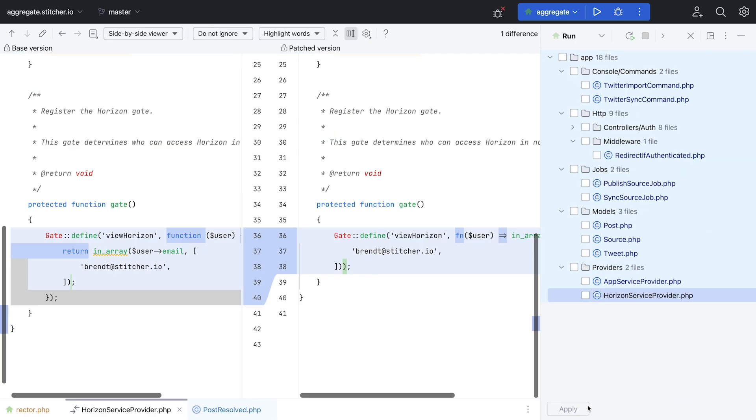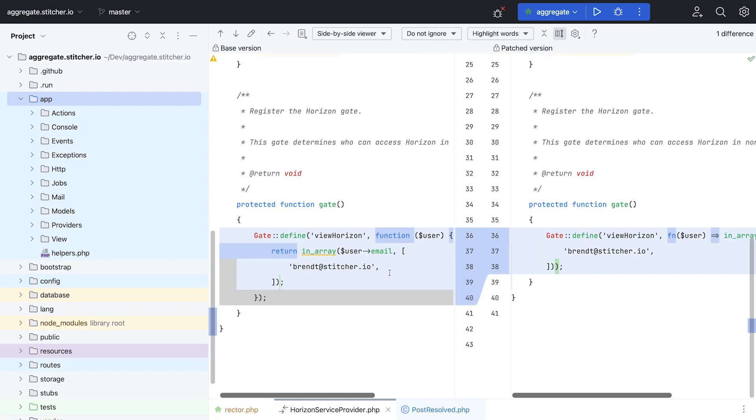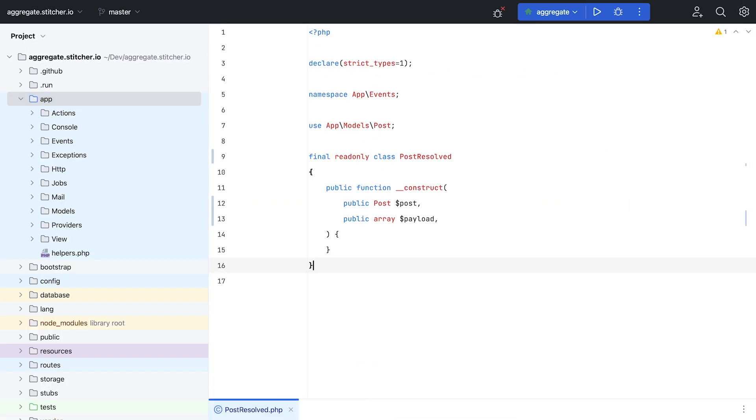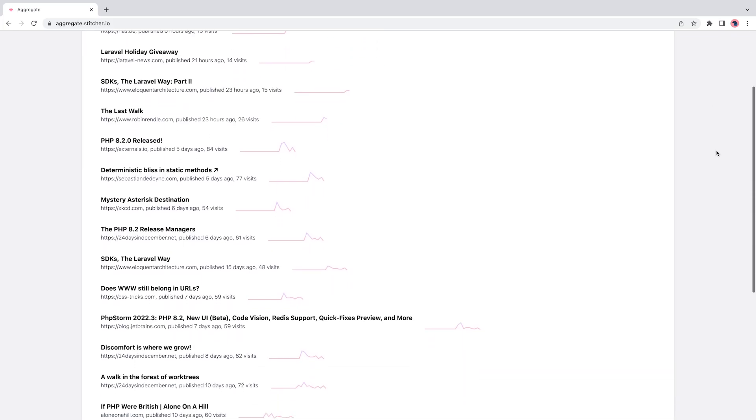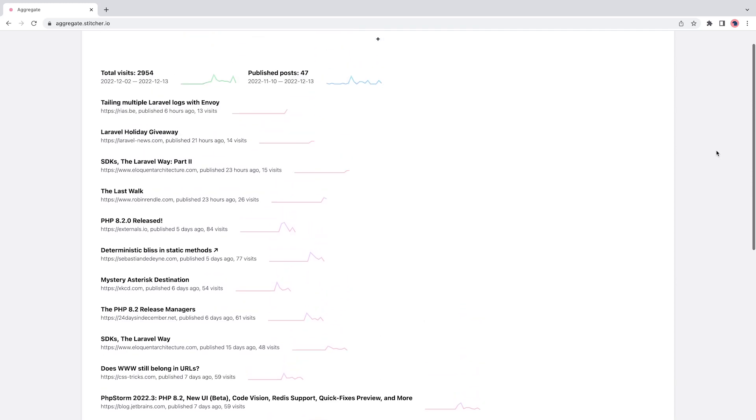And with all of that, Aggregate and my other projects are updated to PHP 8.2 and running it in production.